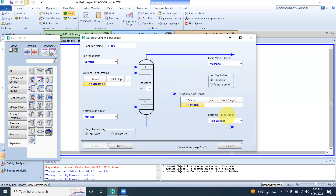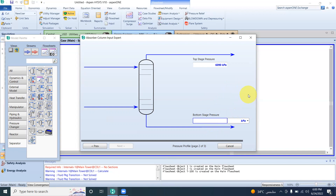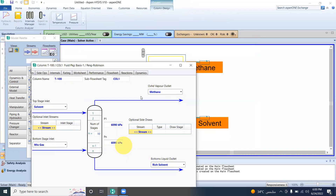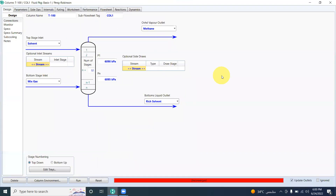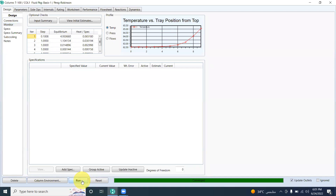We have all streams and connections defined. Clicking next through the column setup, we specify the top stage pressure and the bottom stage pressure. The top stage pressure is 6090 kPa and the bottom stage pressure is slightly higher at 6095 kPa. The optional settings are left as default. We proceed to the monitor tab.